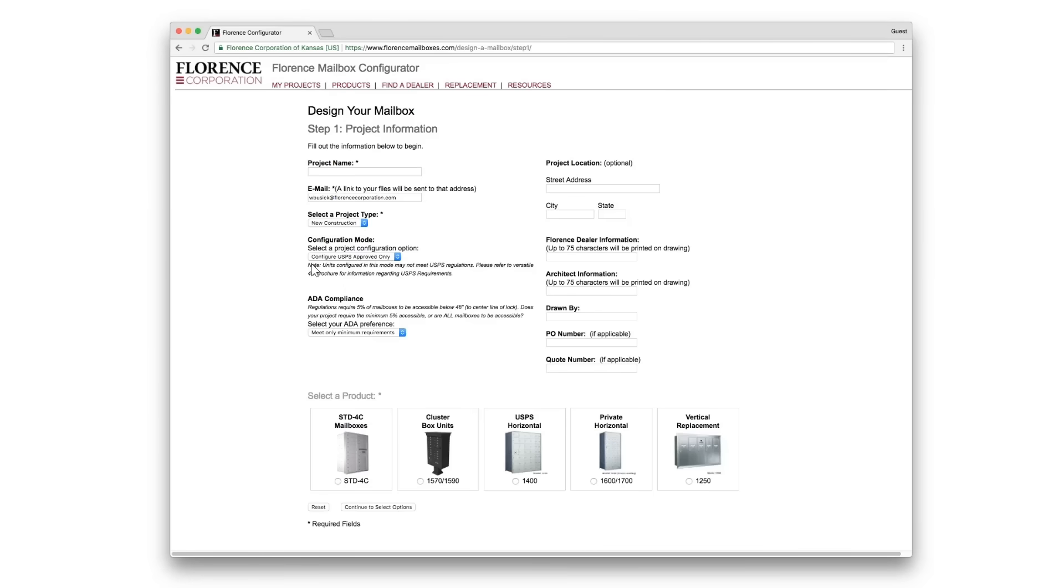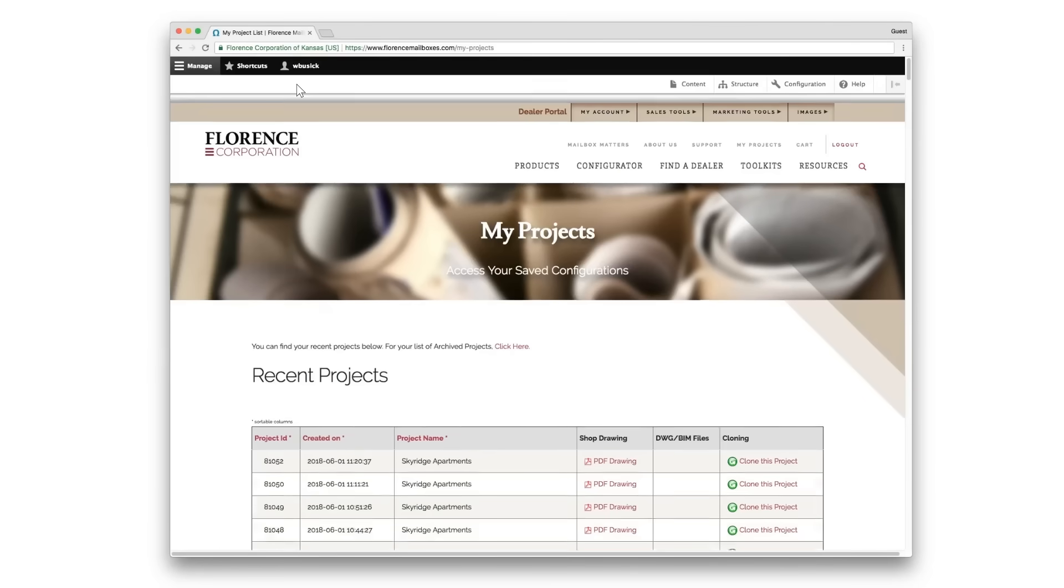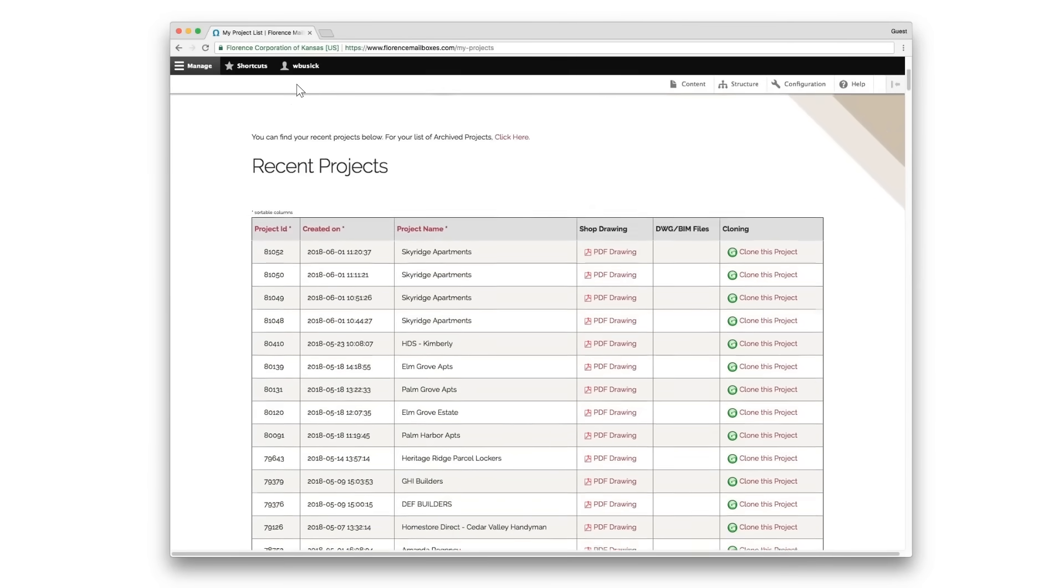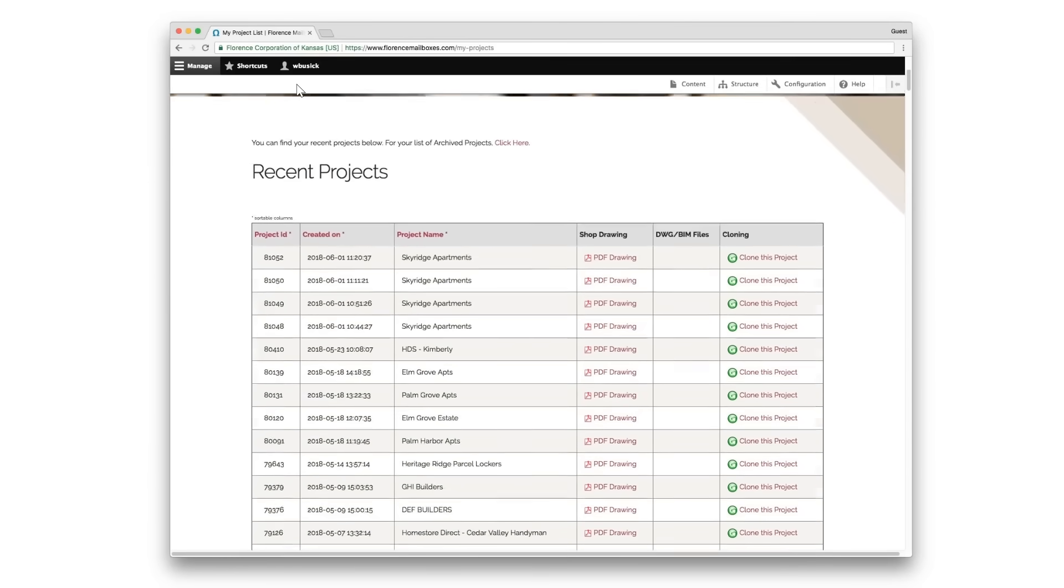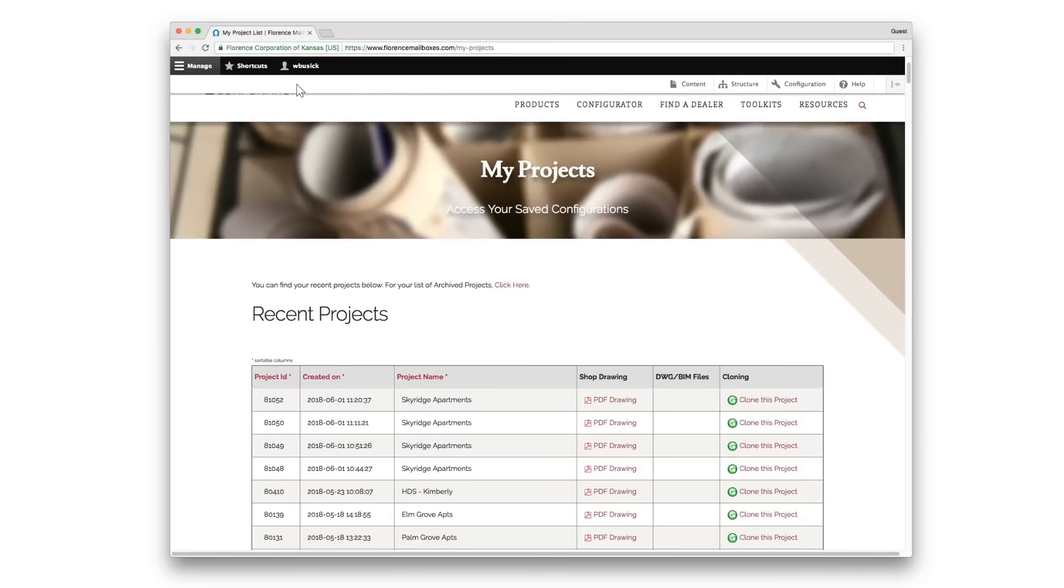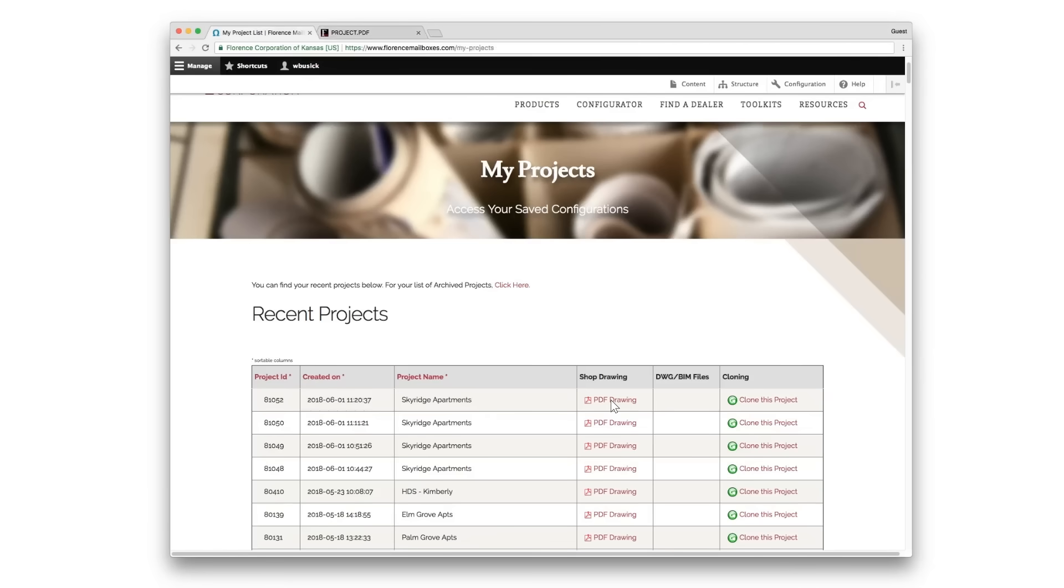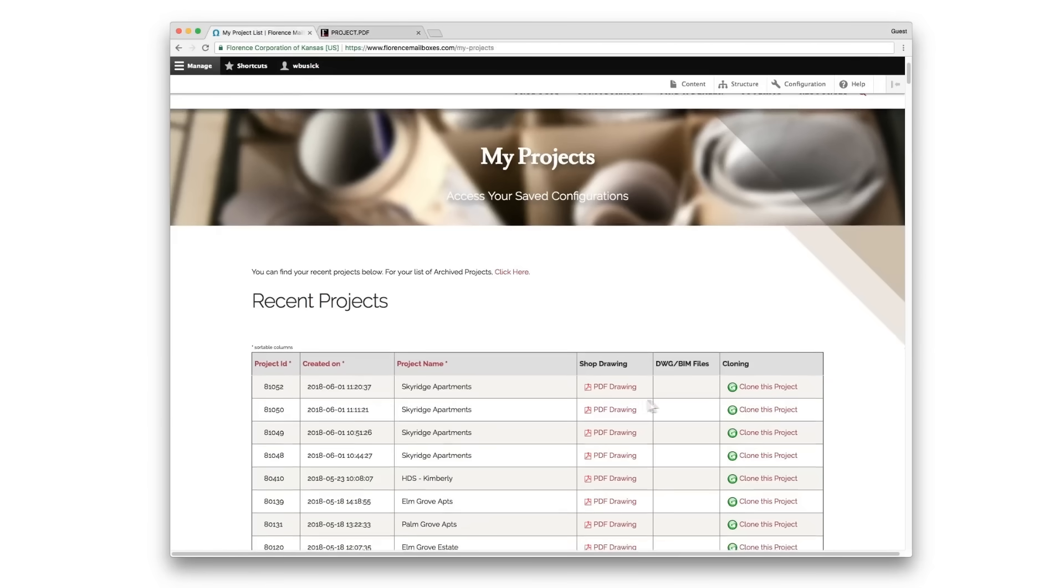From this screen you can also access previous projects by clicking My Projects. Here you'll see a running list of all past projects you've completed. You have the option to view the PDF of that drawing and you also have the option to clone this project if you need to make a change.